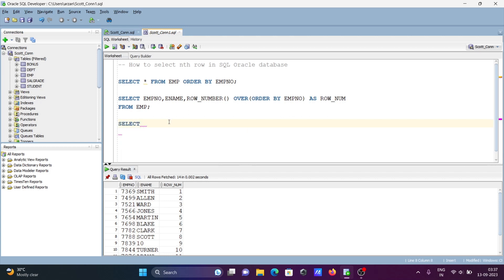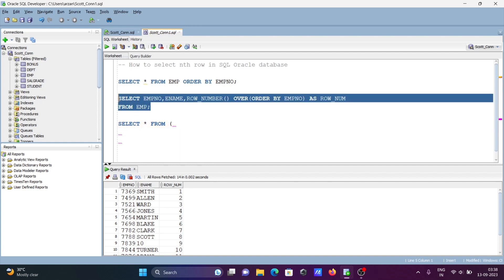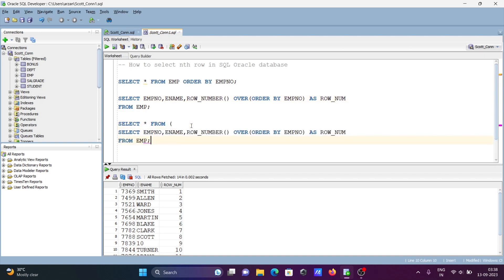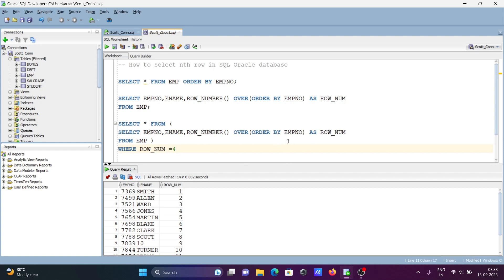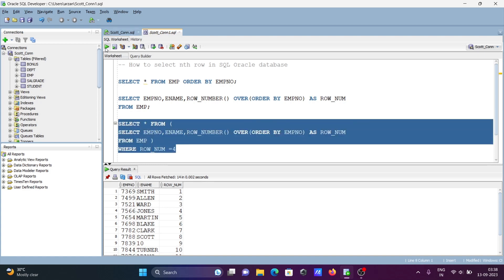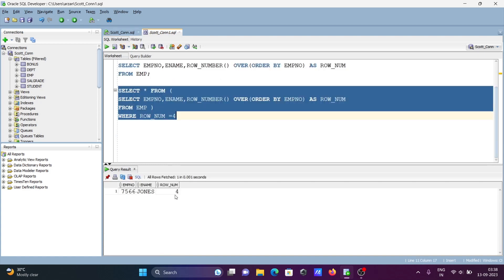Now let's see how to select nth rows. Write the outer SELECT, copy the inner query as a subquery, and use a WHERE clause to apply a condition on row_num. For example, selecting the 4th row — you can see the 4th position is emp number 7566, JONES.